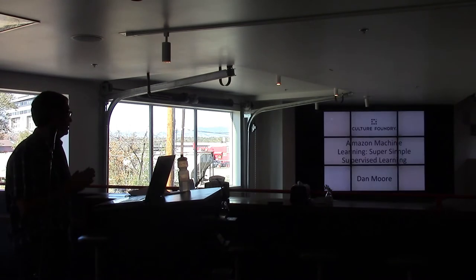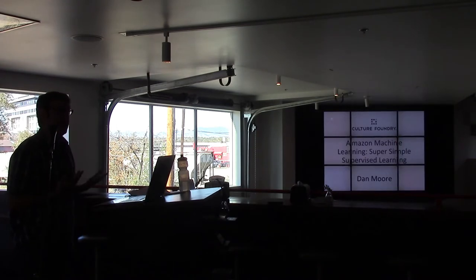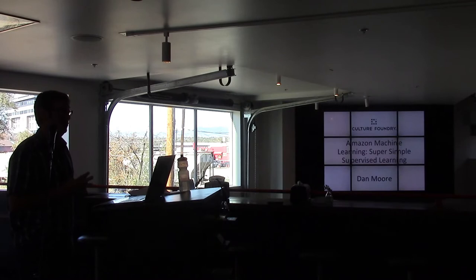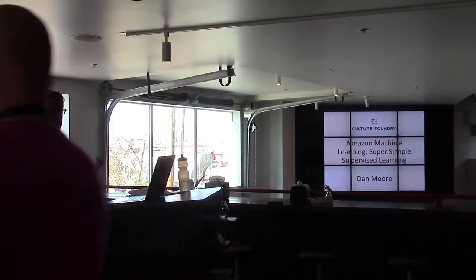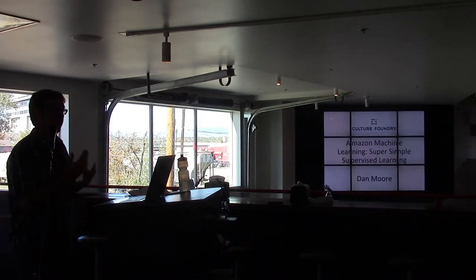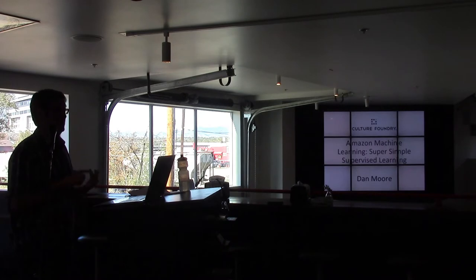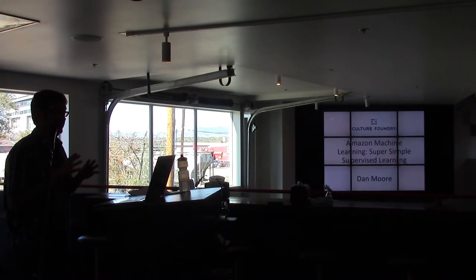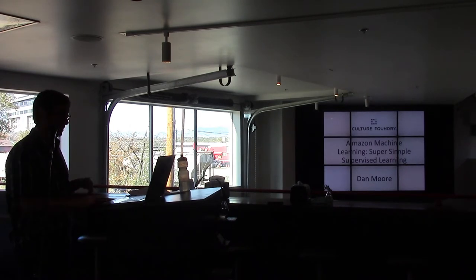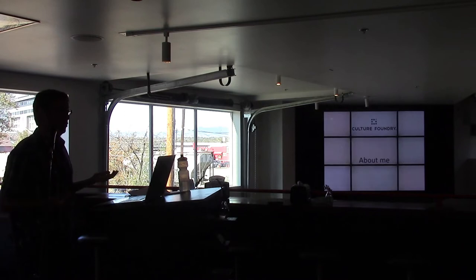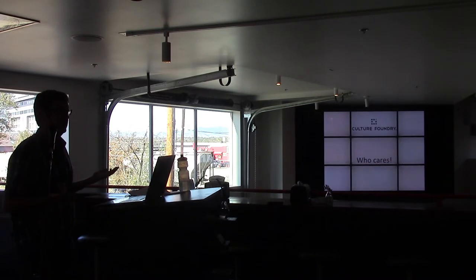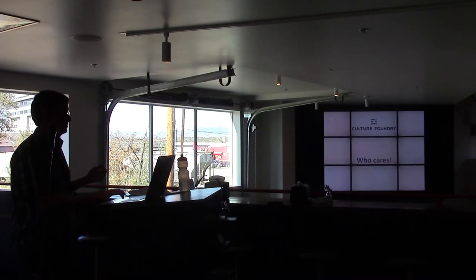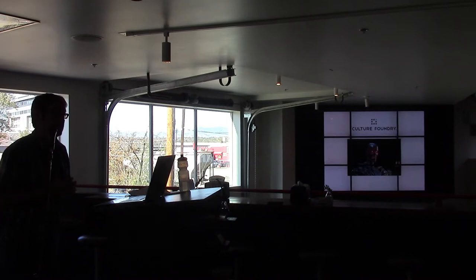So my name's Dan Moore and I'm going to talk about Amazon Machine Learning. We'll talk about what that is in a little bit. I'm going to do a demo, live coding, so please keep your fingers crossed. But first, who am I? Actually, who cares, we're going to talk about Machine Learning.